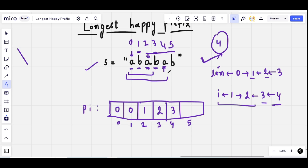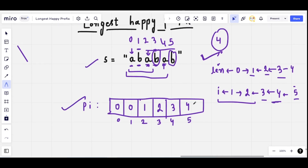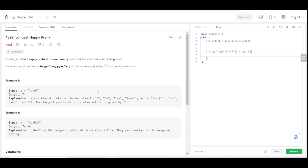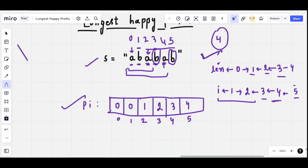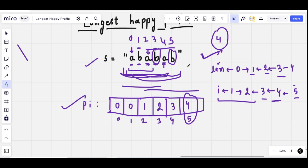Move pointer i to 5. Compare the character at index 5 with the character at index 3 — they are matching, so increment len to 4 and assign 4 for index 5. Now the pie table is complete. After preparing the pie table, I want to know the longest happy prefix, and in this case it is of length 4, that is 'abab', and 4 is the answer for this test case.